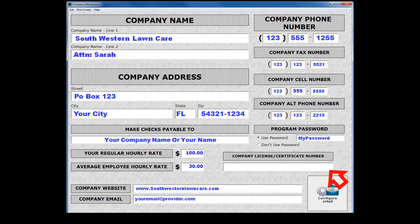Some municipalities require a contractor's or certification number to be printed on a customer's invoice. Enter that number here.